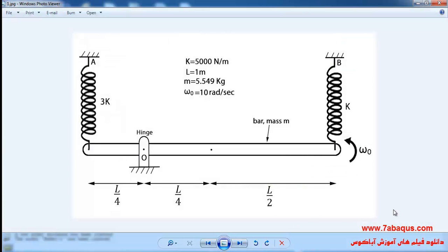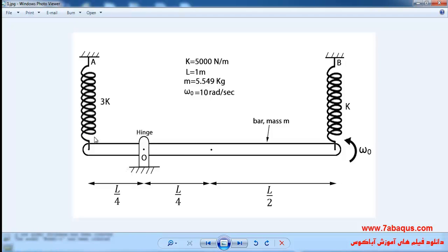In this illustration we intend to obtain the equation of motion for the mass-spring system using the exact solution and the ABAQUS software. As you observe in the picture, one steel bar with a length of 1 meter has been hinged about the point O. Two strings have been connected to both ends of the bar.